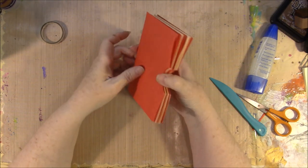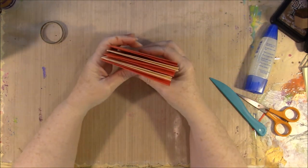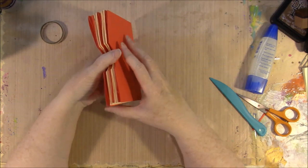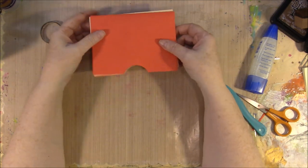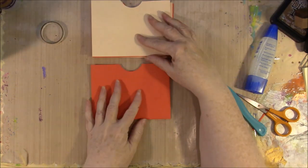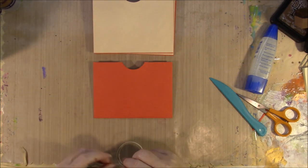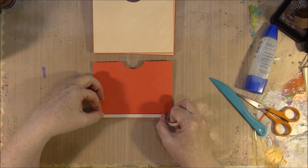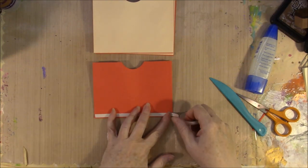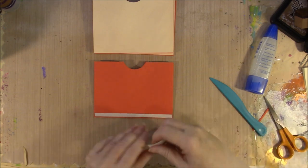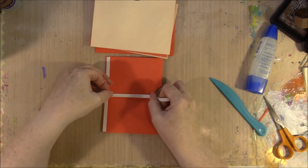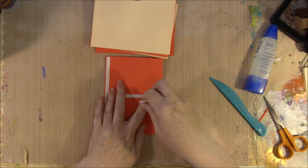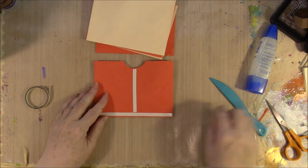Once you get all of the envelopes put together where they've been folded, you then want to put all of your envelopes together, and we're going to do that in between each envelope. Now you want to pay attention if you've got two different colors of envelopes and make sure that they're set in there the way you want them. So I'm going to turn this over like this so that I can put it together.